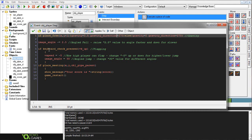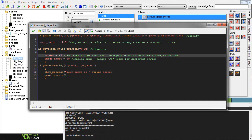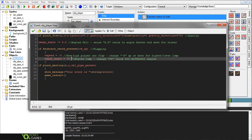And then we have if keyboard_check_pressed VK_up, this is what's used for the flapping. So Vspeed equals minus 5, you can change this value if you'd like him to flap higher. And then the image angle gets changed to 30. That kind of gives him the illusion that he's actually going upward, I guess.